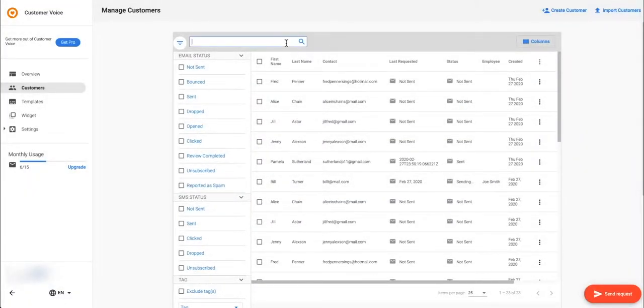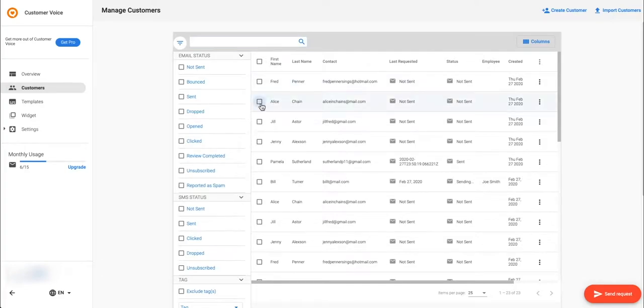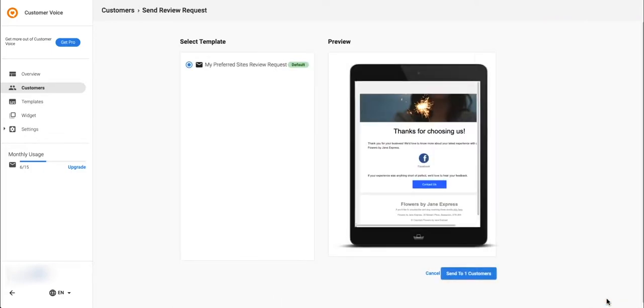Here is the second way to send a review request to a customer you've already uploaded to the table. Select a customer to enable the send request button. It's easier to send bulk requests to many customers at once. Upgrade to Pro to unlock this capability.